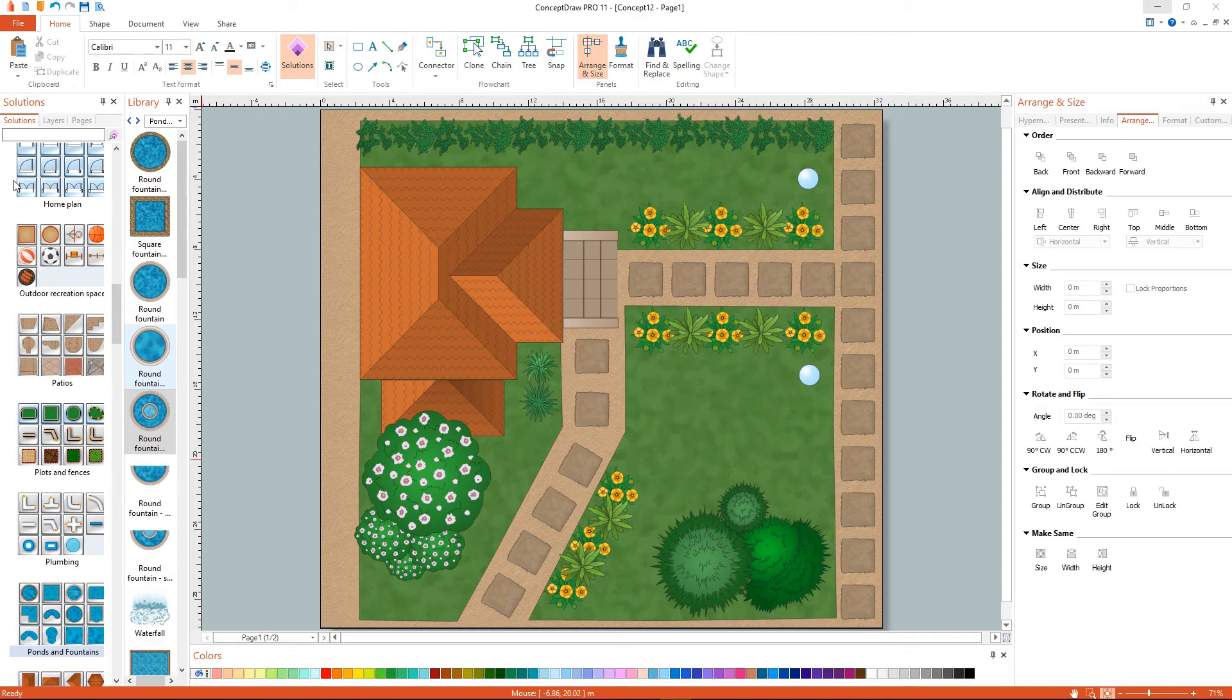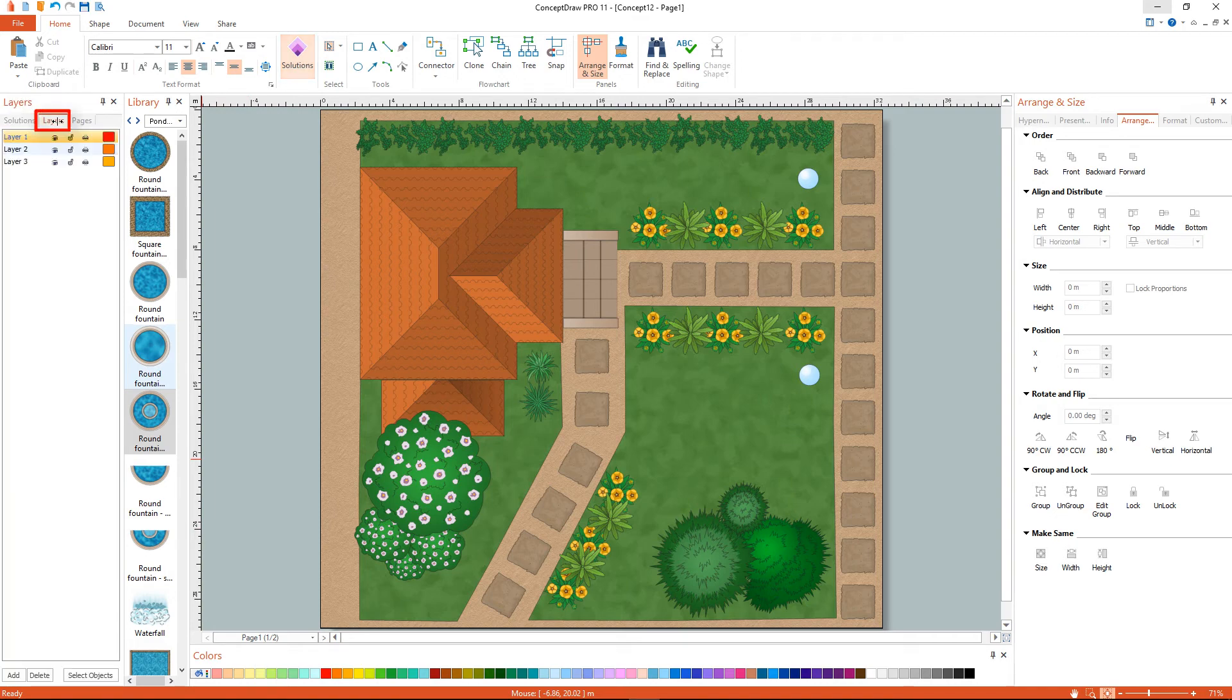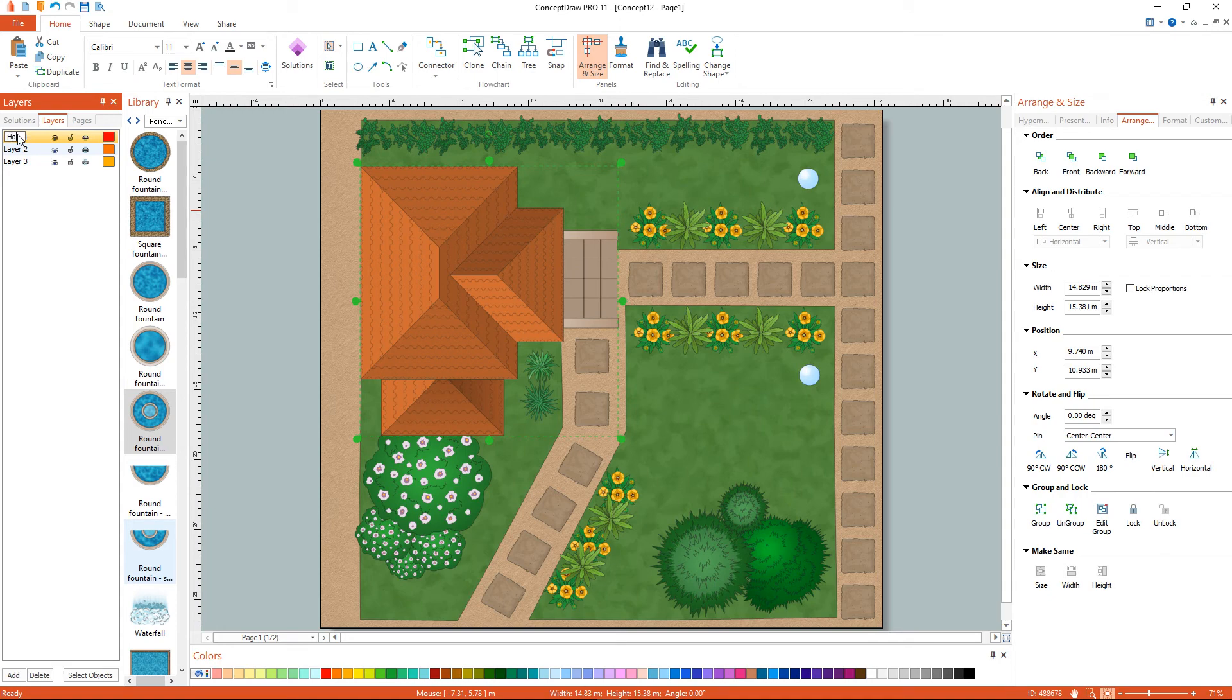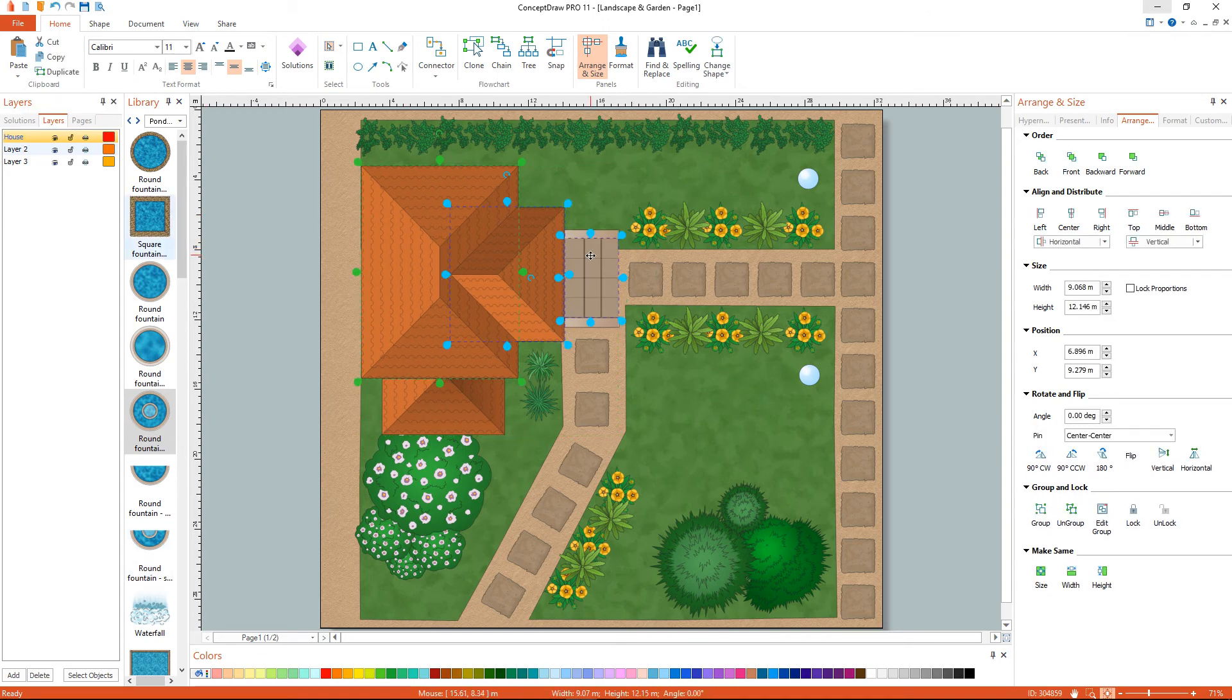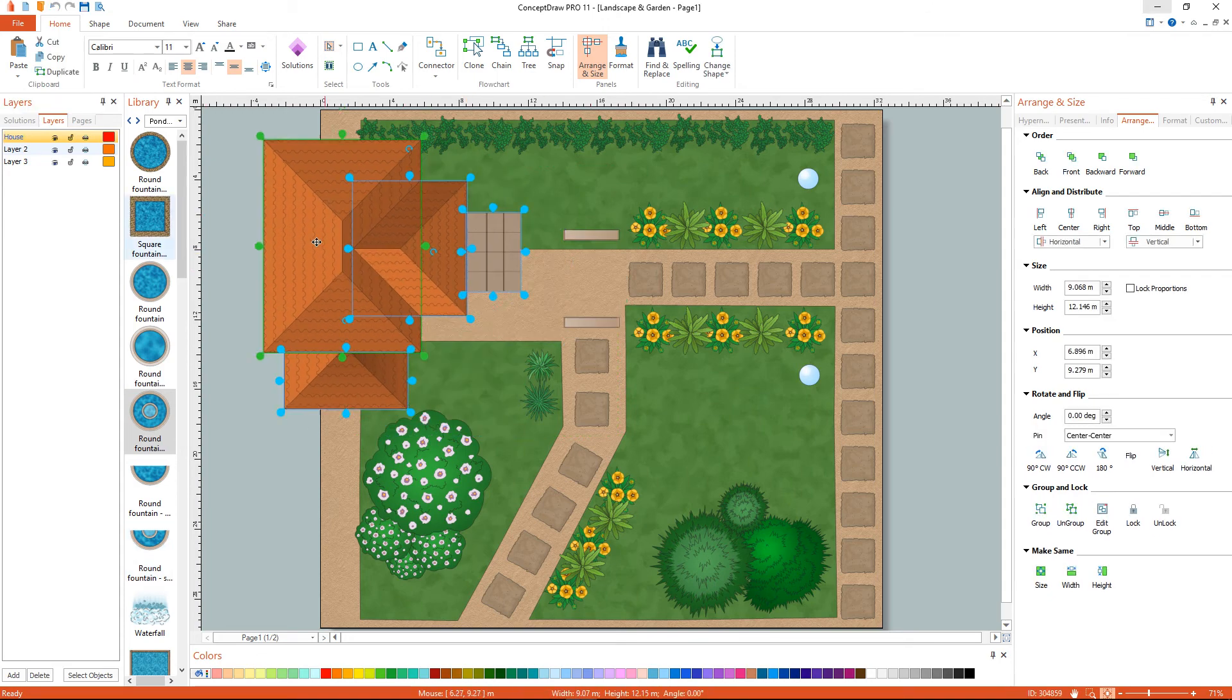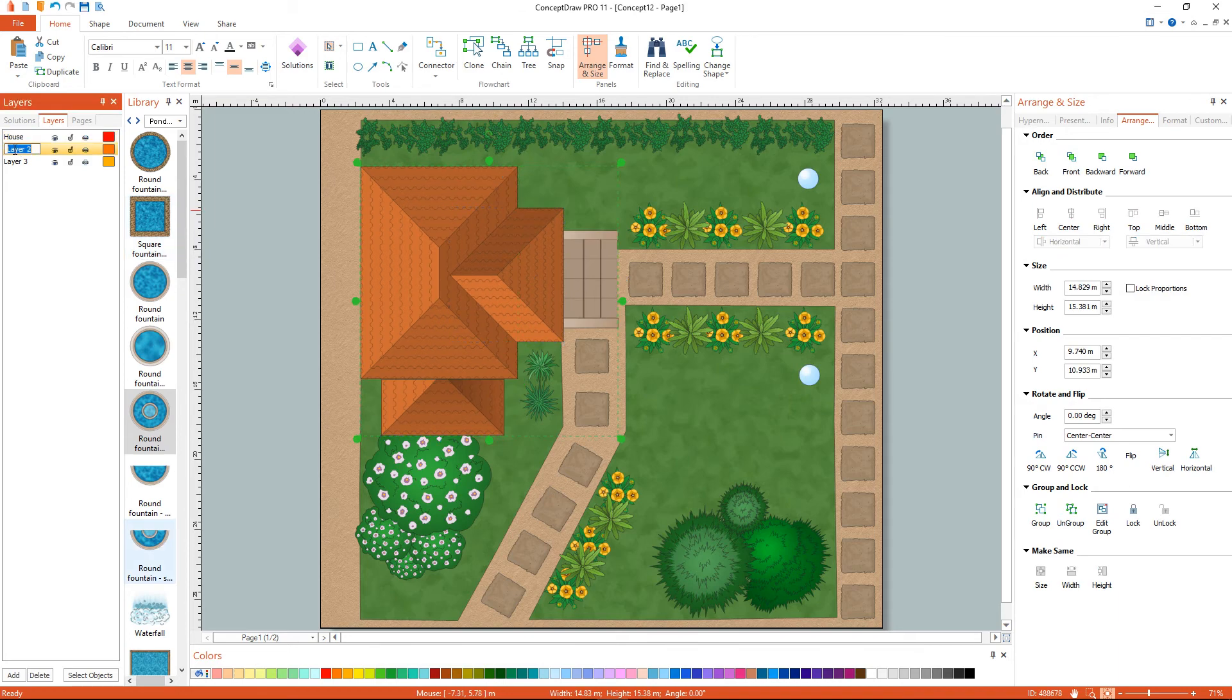You can use multiple layers when creating different parts of your plan. To move an object to another layer, simply drag and drop it from your document into the desired layer on the Layers palette.